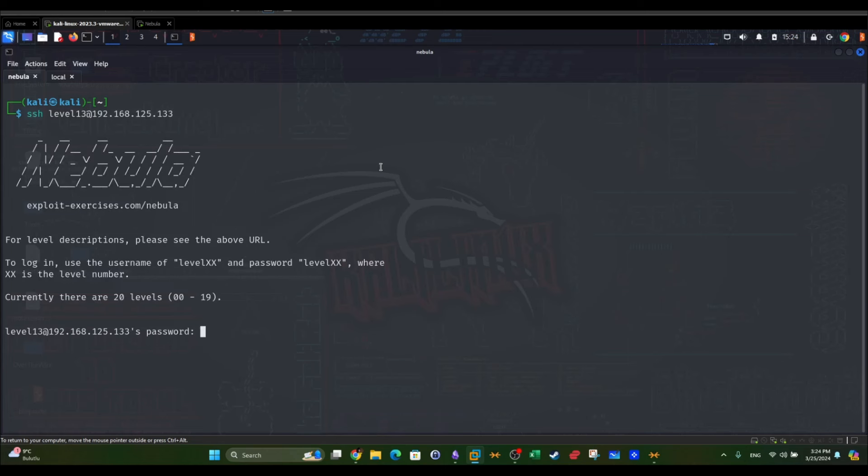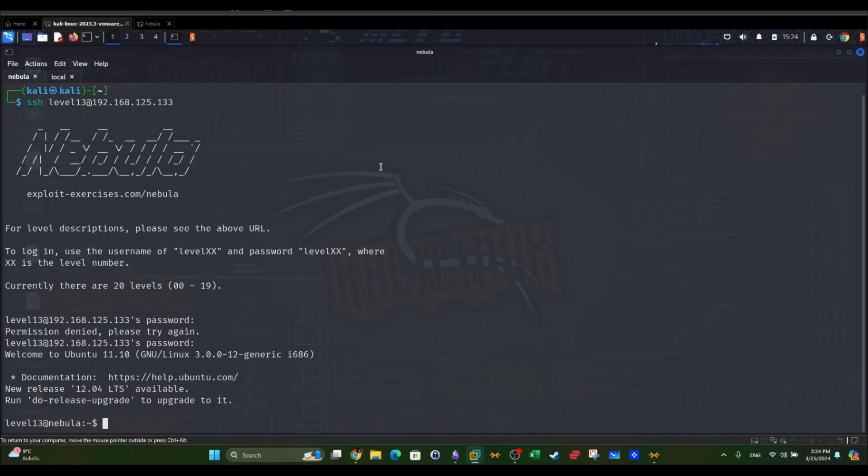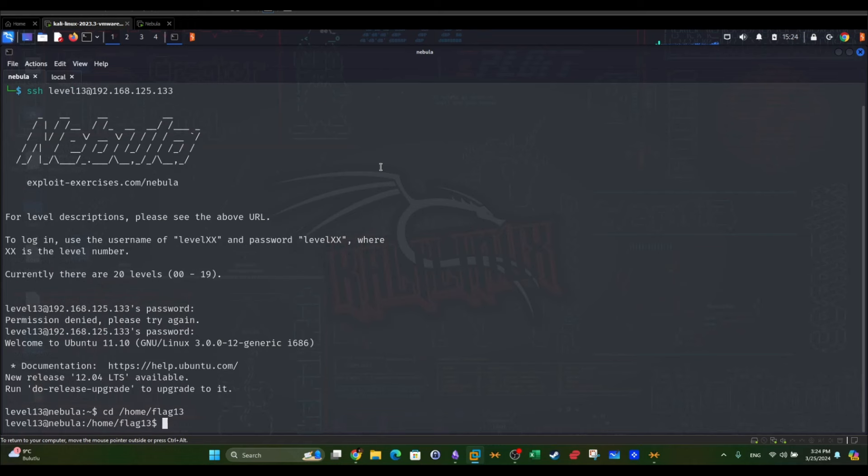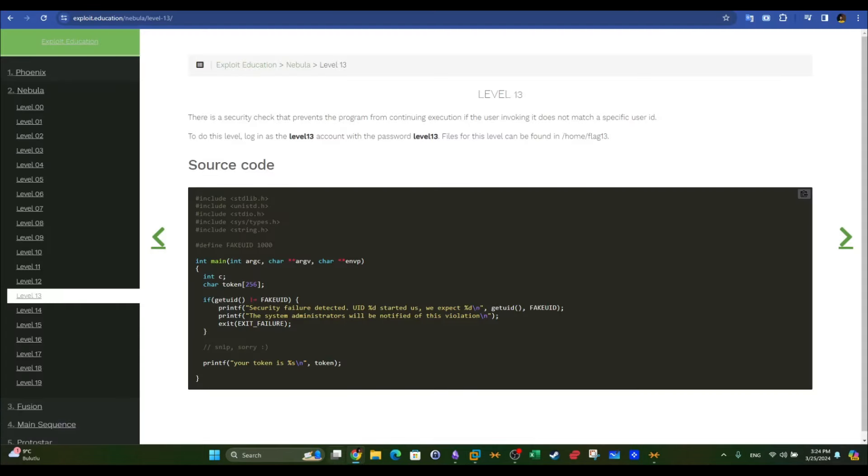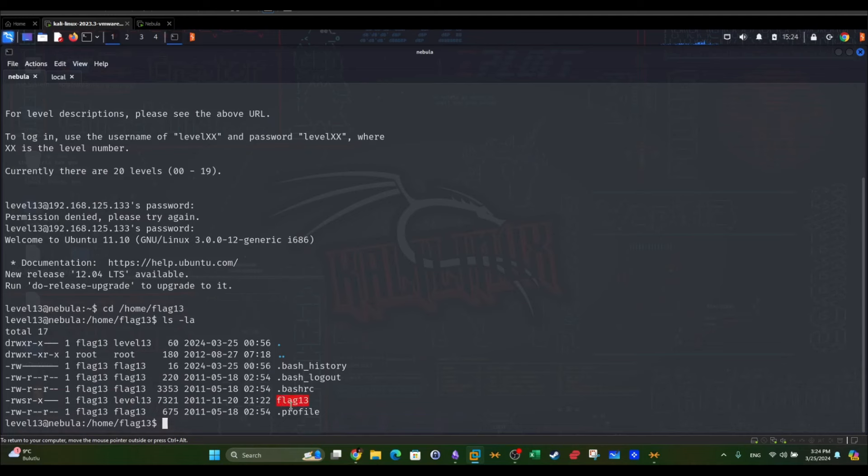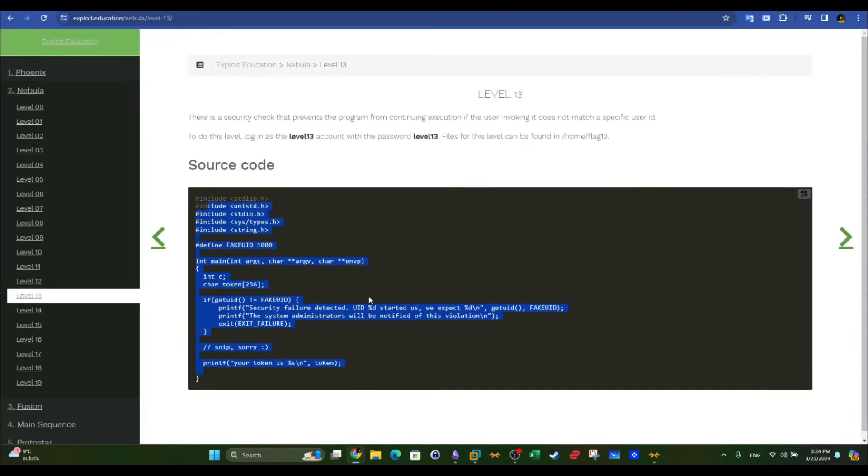I'm going to go to home flag 13. We have one binary, flag 13, whose source code is found here. That's the source code of flag 13, which is the compiled version you can find here. We have to find the weakness in this code.